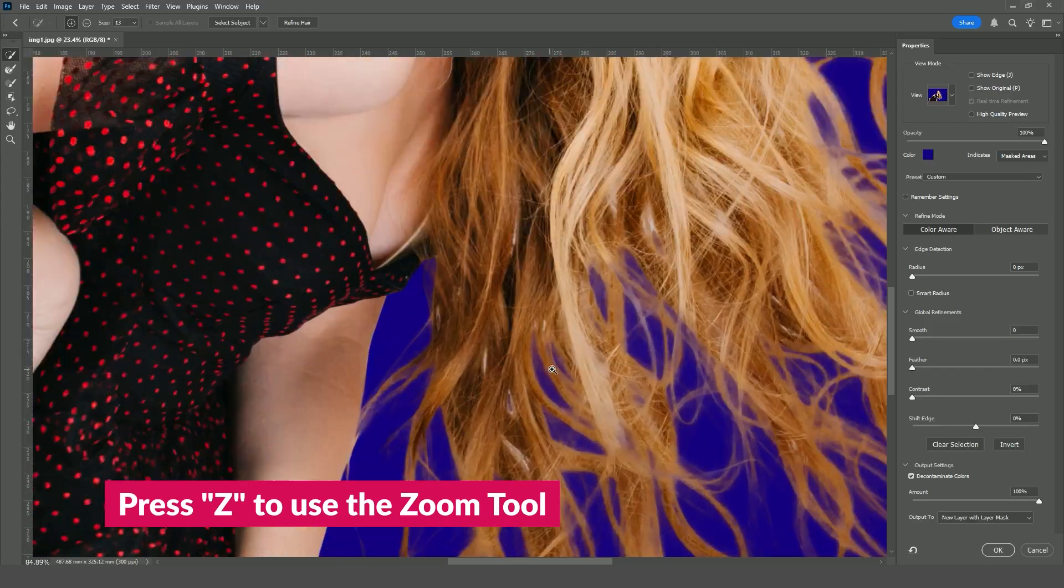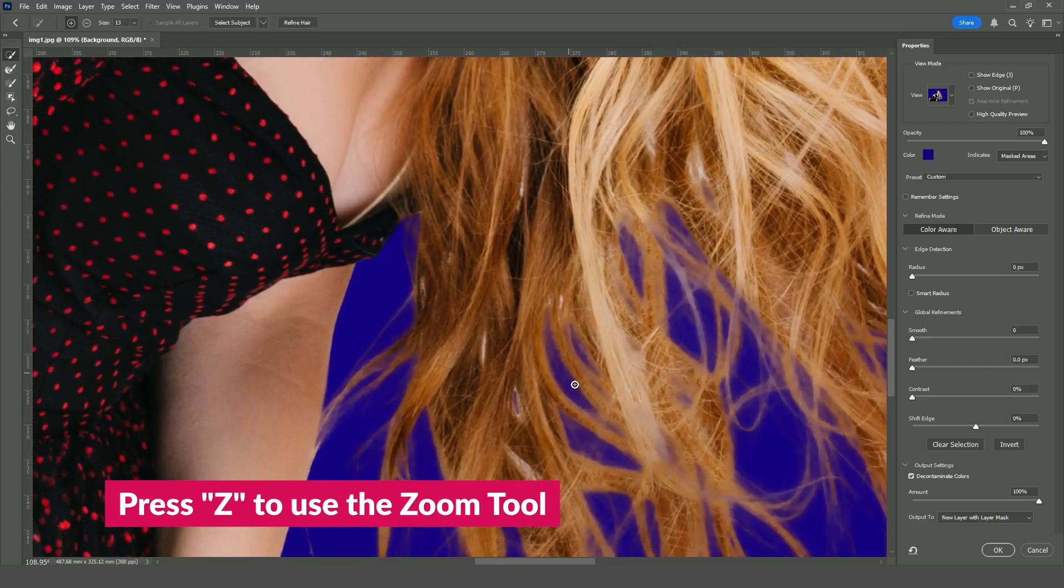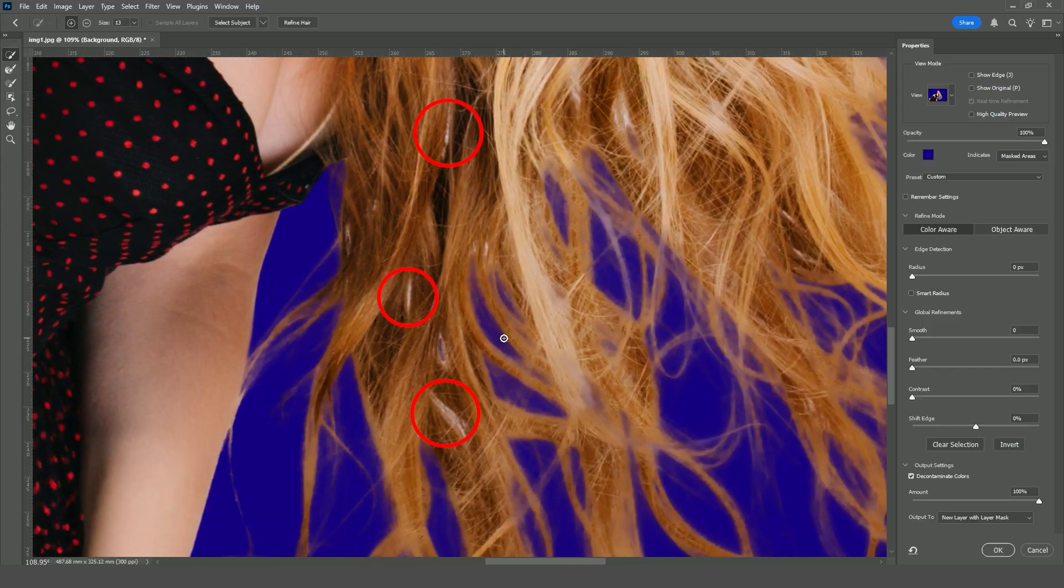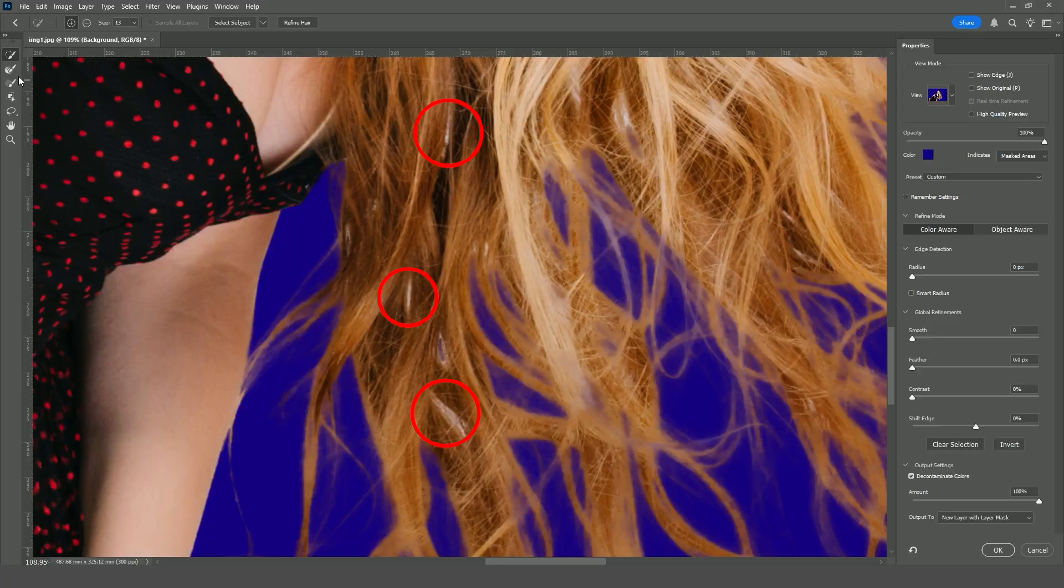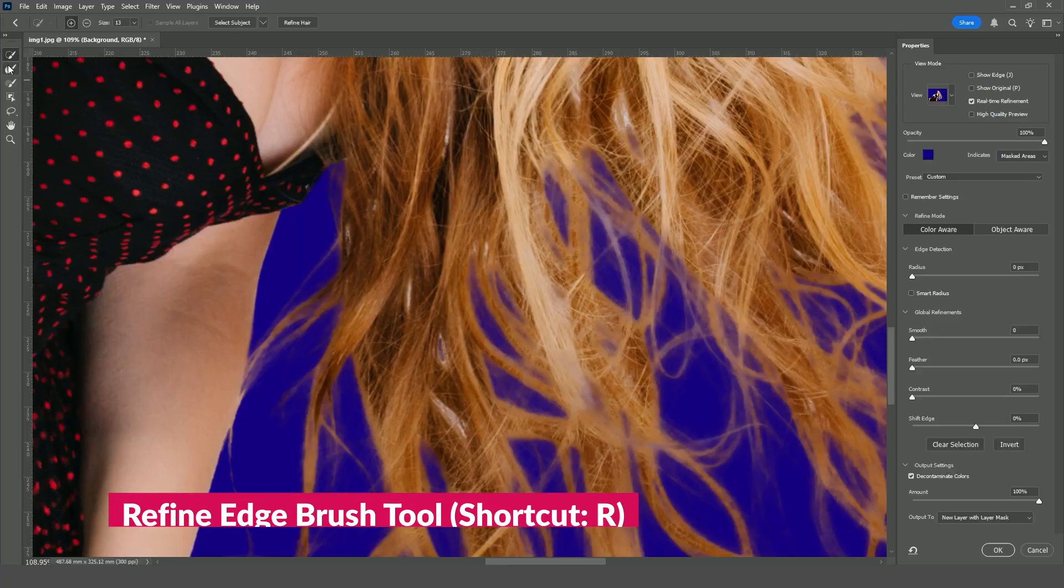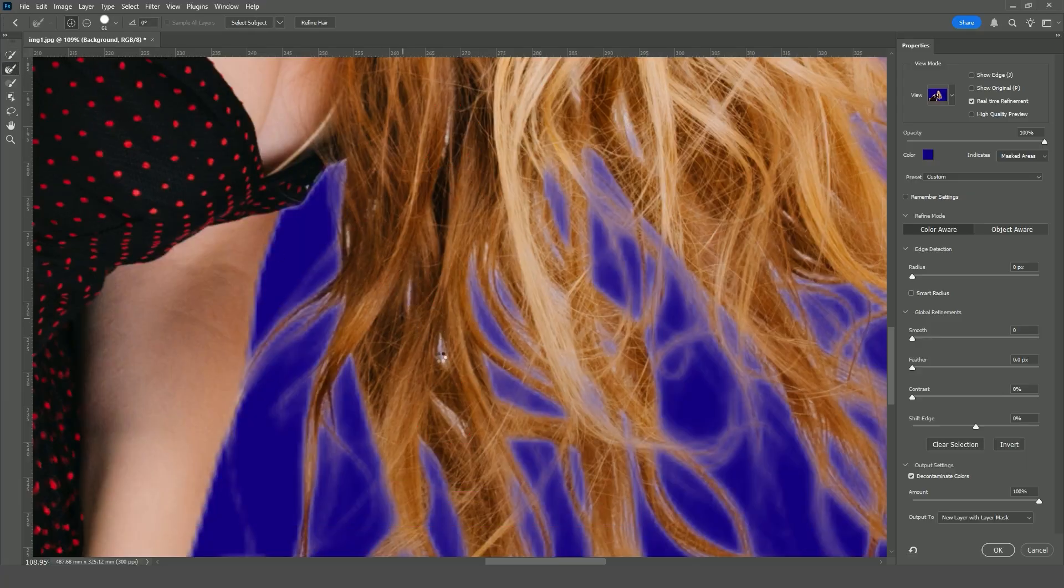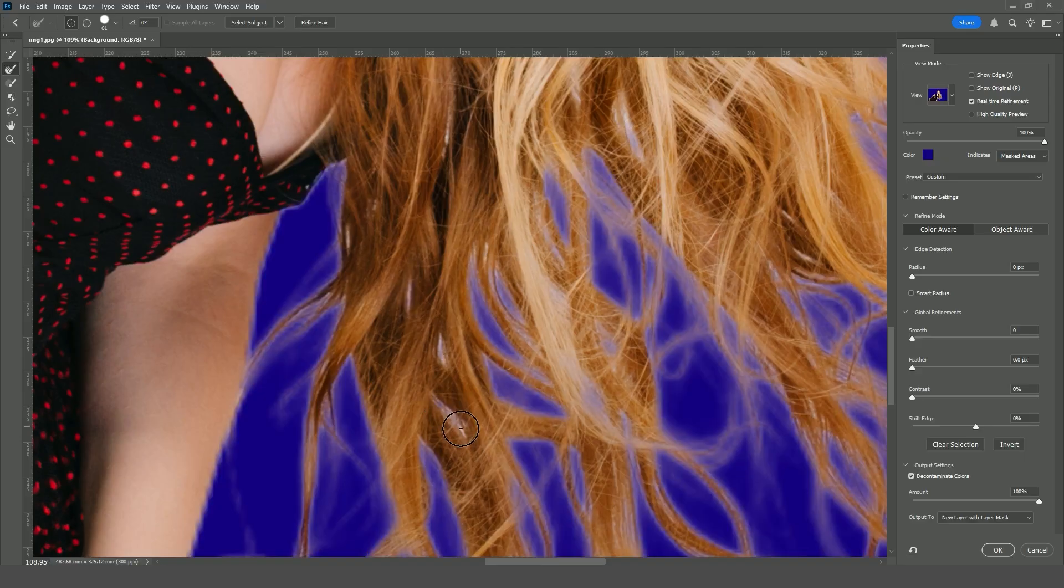Zoom in on the hair, and you'll notice spots where the background color still remains. To clean these up, select the Refine Edge Brush tool, hold the left mouse button, and paint over those areas.